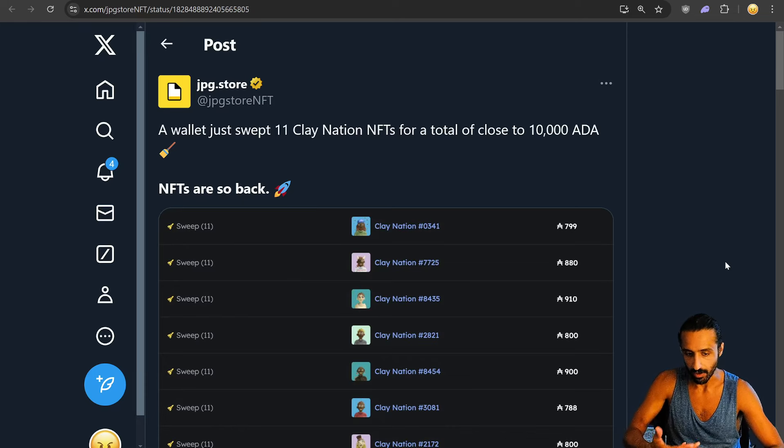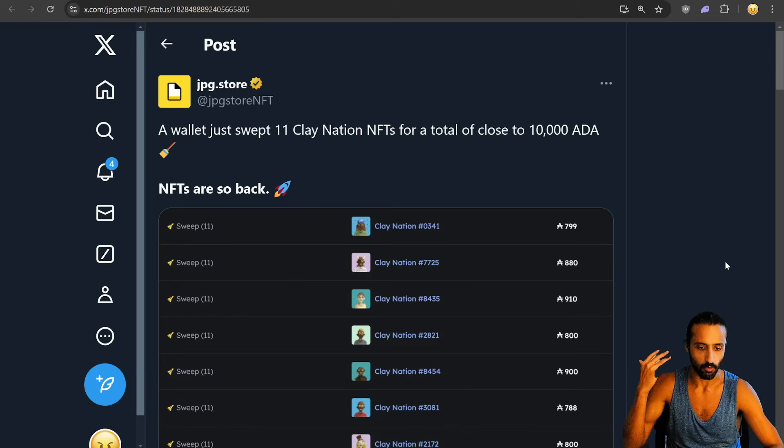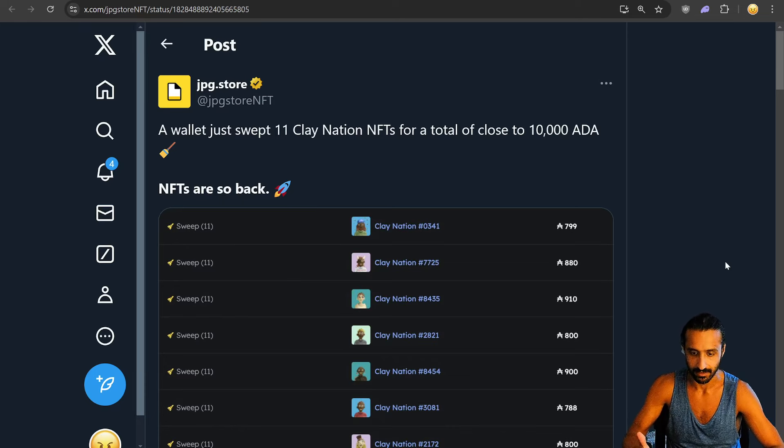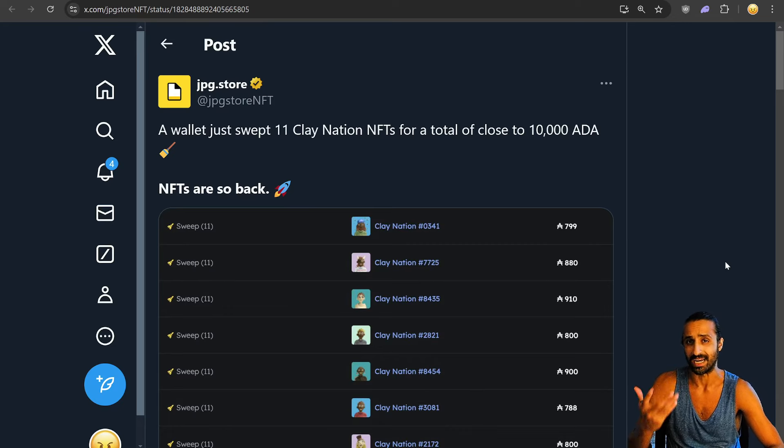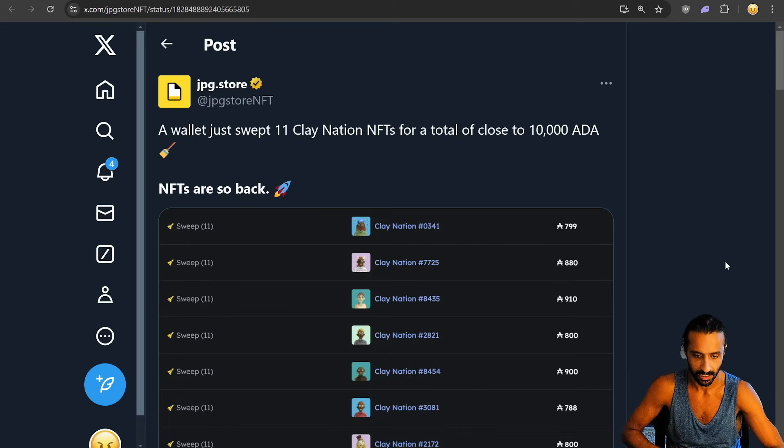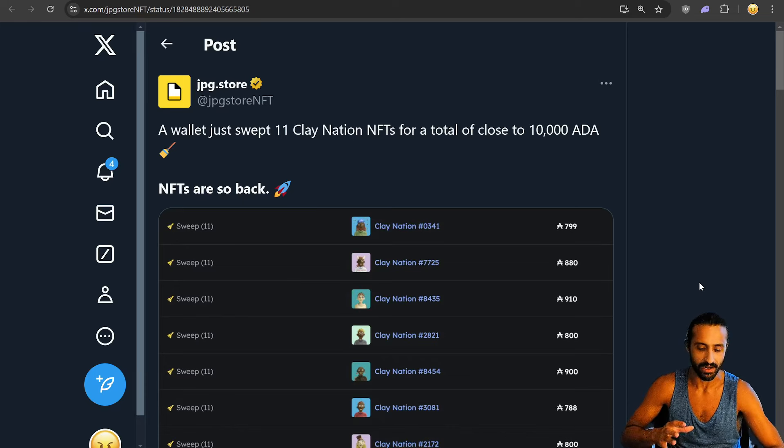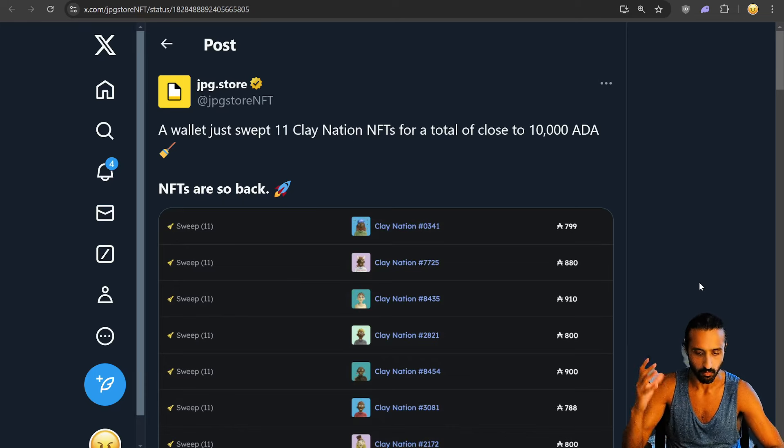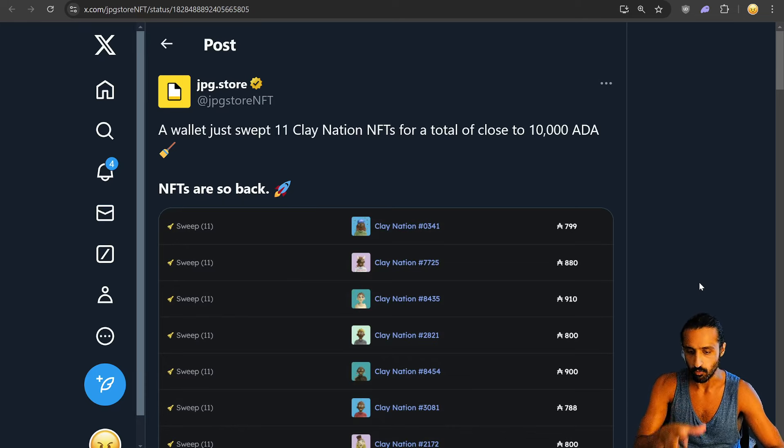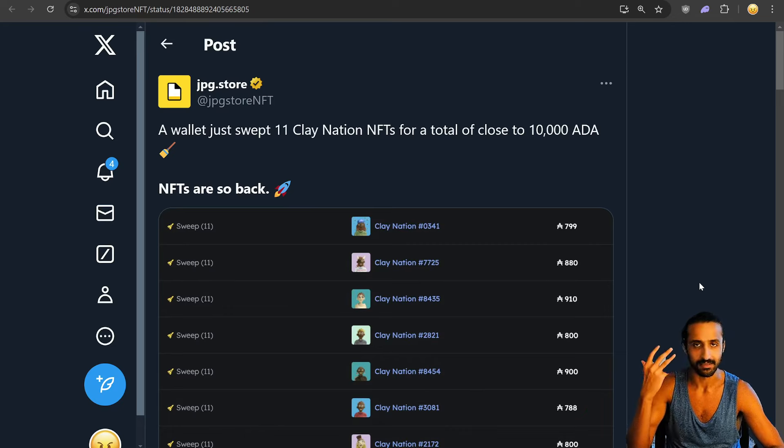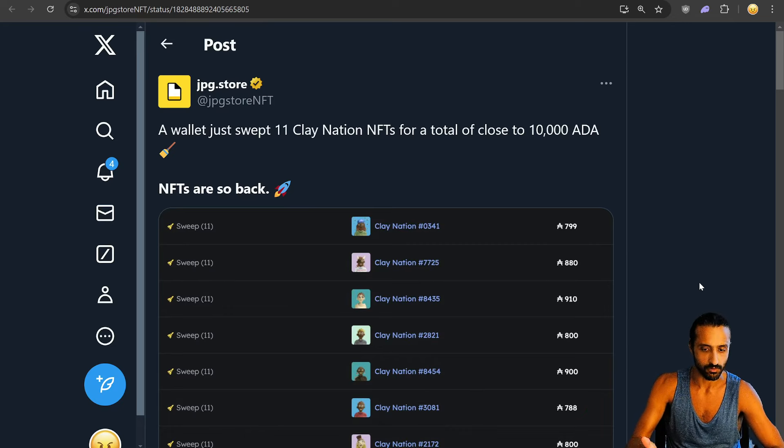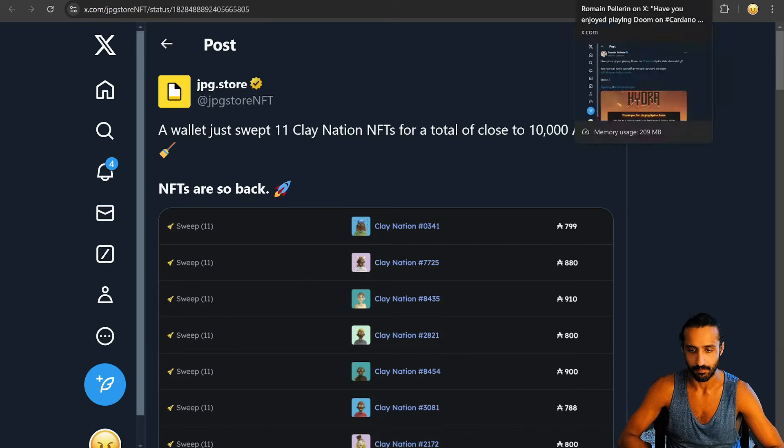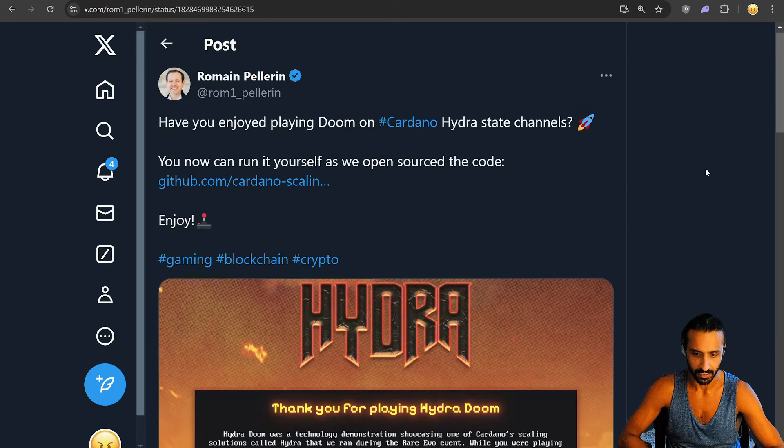We're not even at the bull run peaks yet. Bitcoin Global Search is not even 20%. USA is 26th for Bitcoin Global Search. Being that we already have traction in NFTs with World Mobile, with Clay Nation, the tap tool stuff, clearly we have a bustling ecosystem ready to go ham during the bull run peaks.